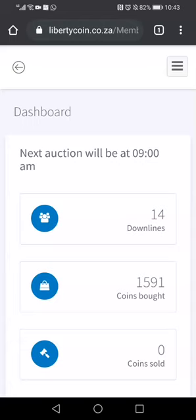This is how you cancel a transaction that somebody would have bought from you. This happens for many reasons — usually people buy coins from you and say they are unable to pay. They give reasons like their bank has problems, or they cannot access your bank. For example, if you are using FNB and they are using Capitec, a bank-to-bank transfer is going to take long, so they end up telling you they cannot make payment.